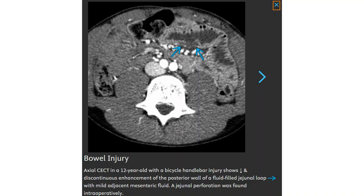Contrast-enhanced CT in a 12-year-old with a bicycle handlebar injury showing discontinuous enhancement of the posterior wall of the duodenum with mild adjacent mesenteric fluid. A duodenal perforation was found intraoperatively.